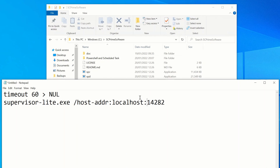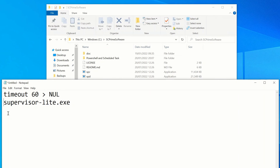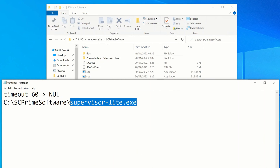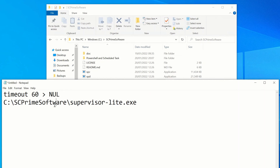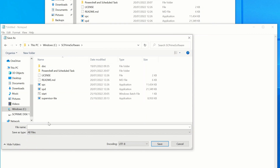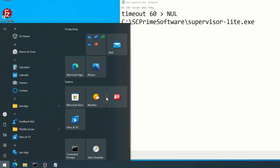I'm going to remove the port flag since I'm not on a non-default port, and just copy the folder location and put it in front of supervisor-lite with a backslash so we know exactly where the Supervisor Lite exe is stored. That's going to run after a timeout of 60 seconds. We're going to do File > Save As, save into our SC Prime software folder, set Save as Type to All Files, and call it start-supervisor-lite.bat. Click Save - that's going to wait 60 seconds and then start up Supervisor Lite.